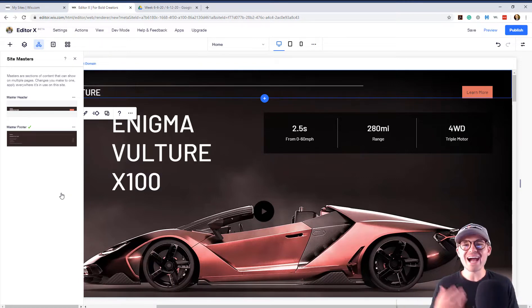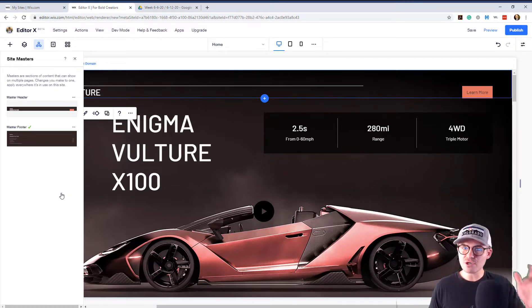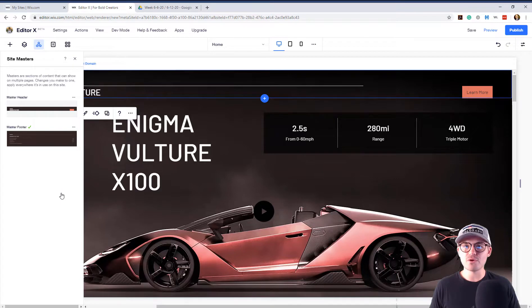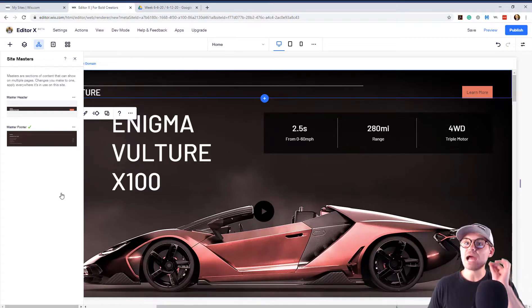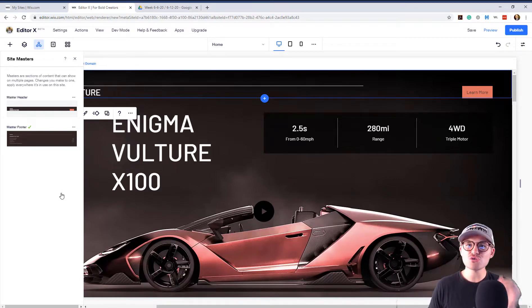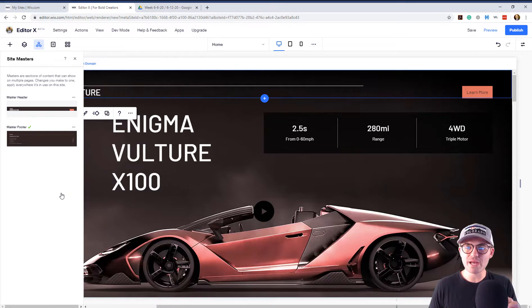So this is something that could certainly change. So Wix, if you're watching this, just a lot of feedback from a lot of people, but you cannot currently delete your master header or master footer in Editor X. However, you can choose the pages it is displayed on.